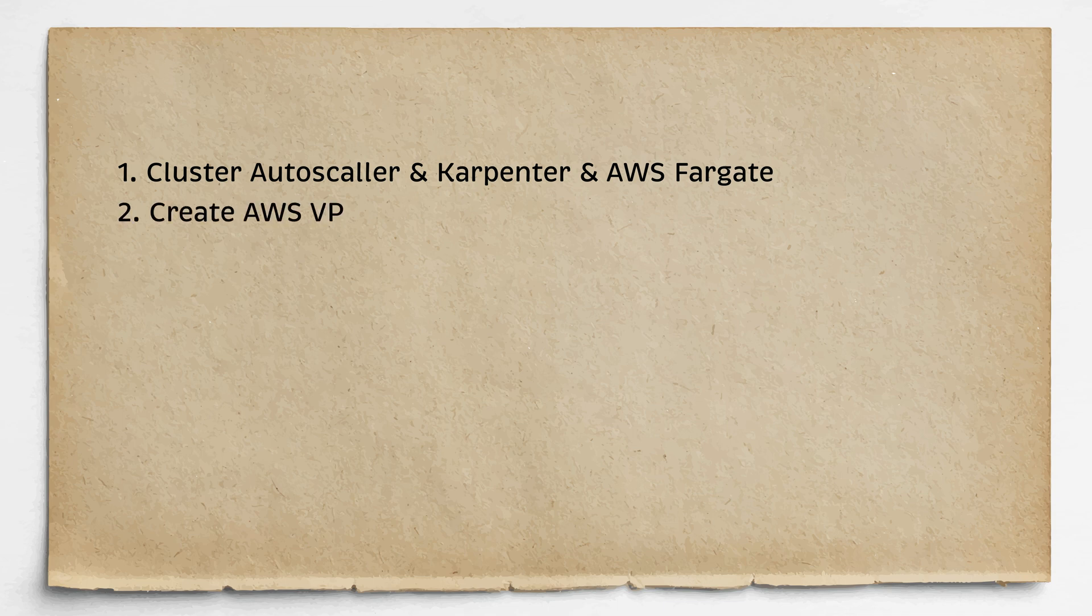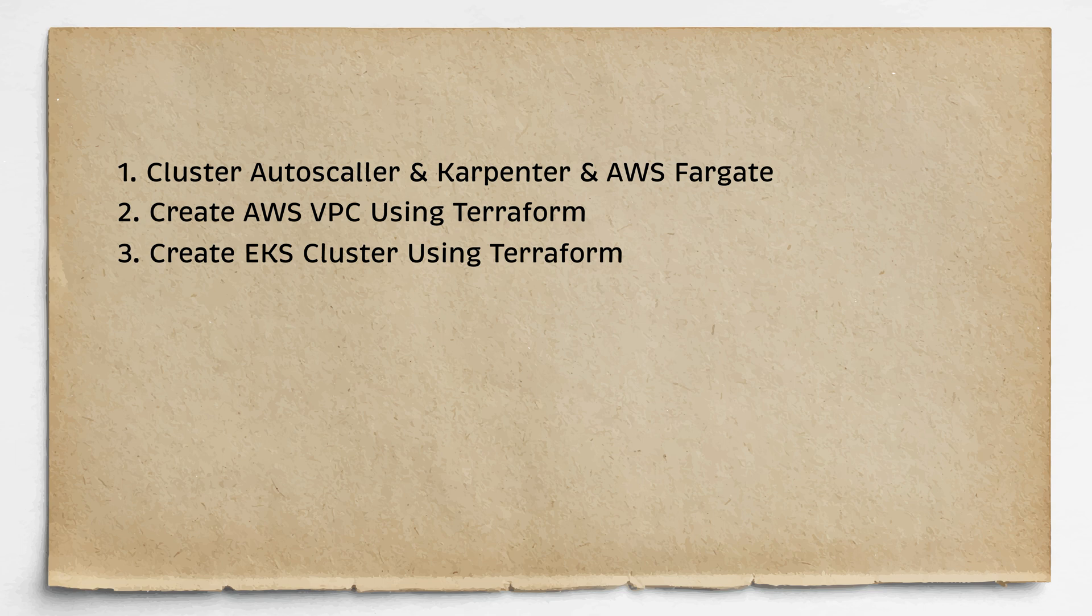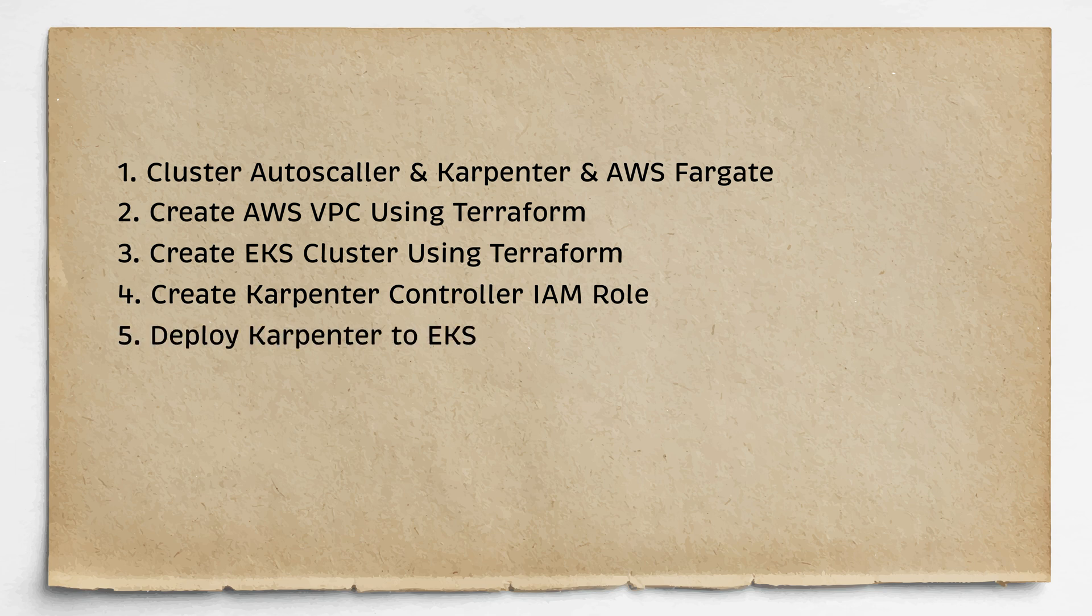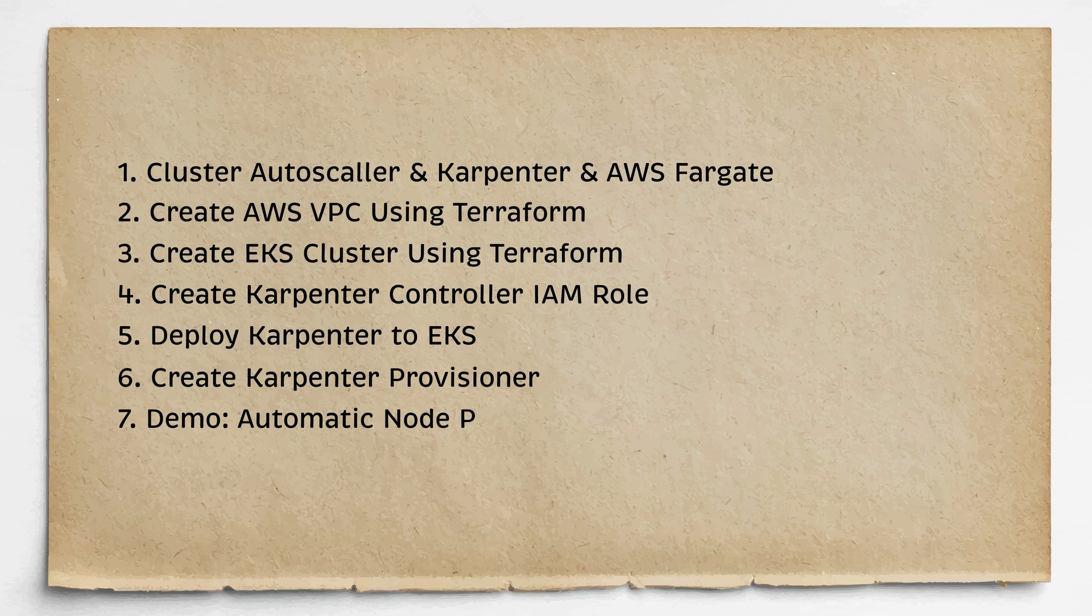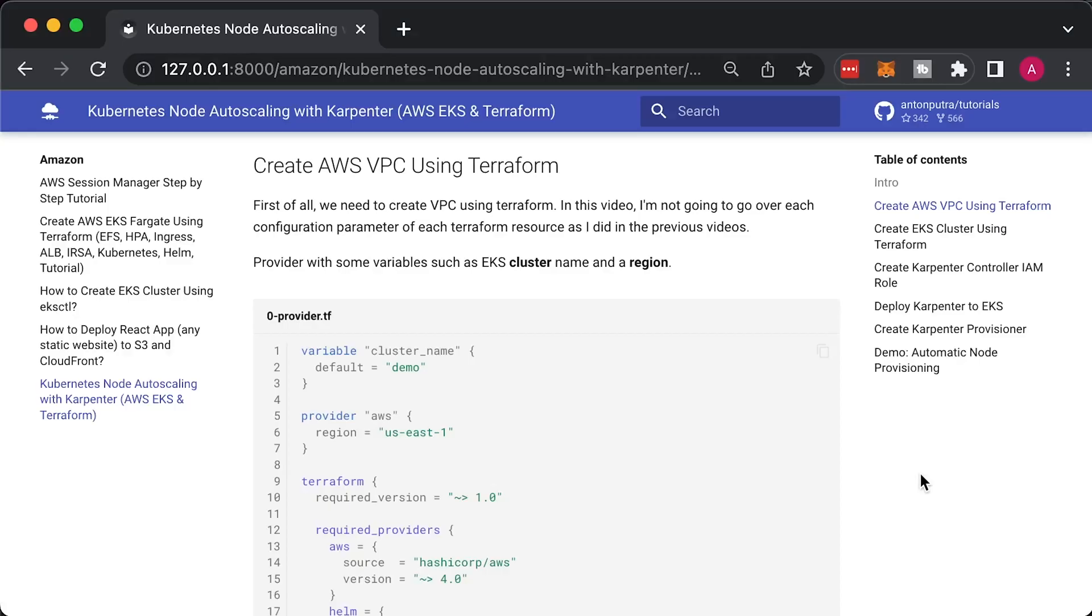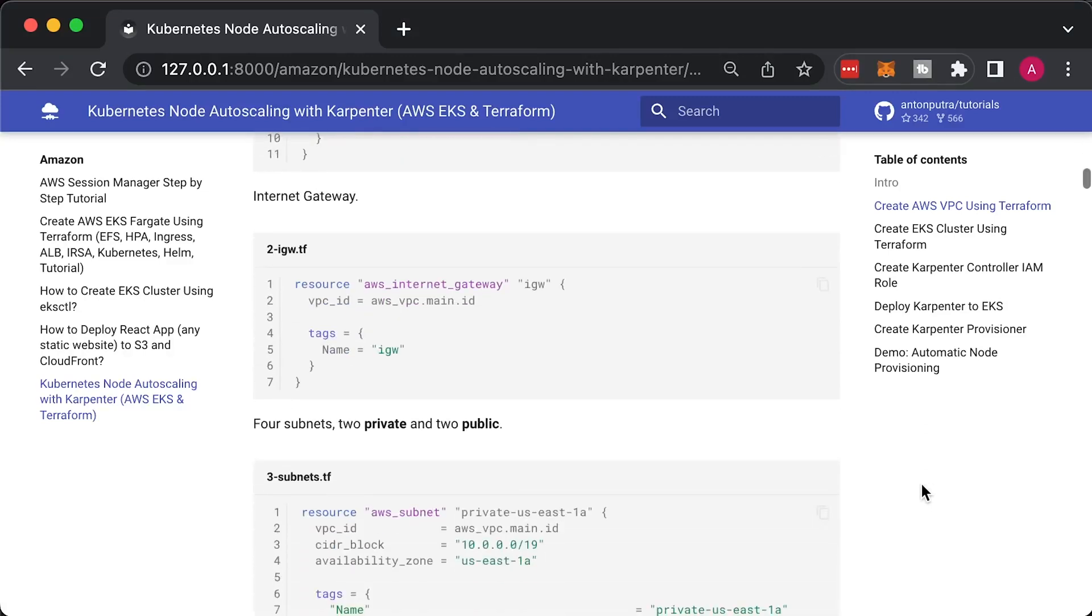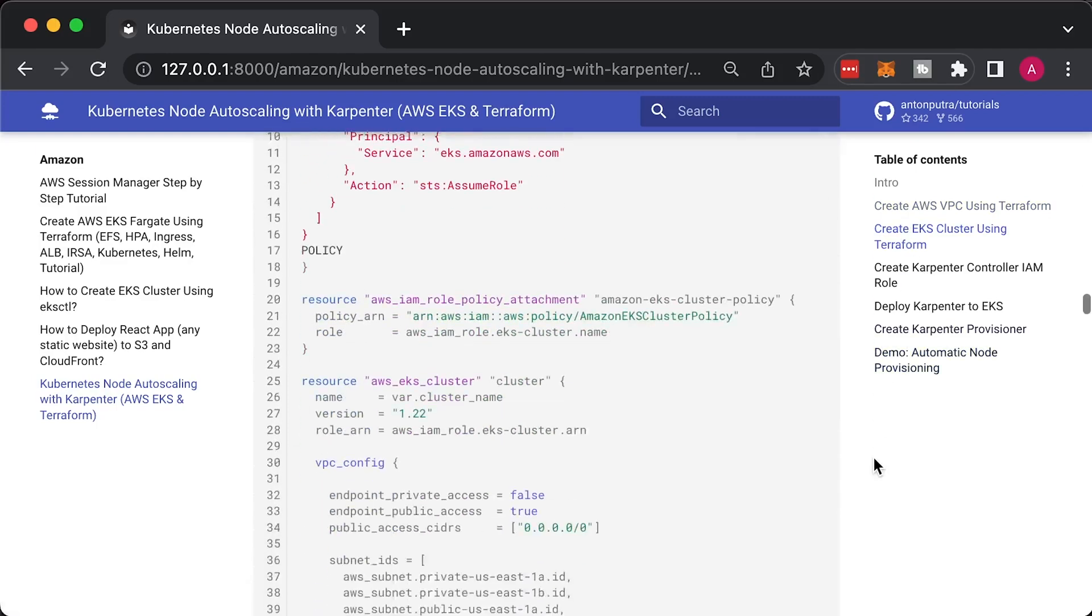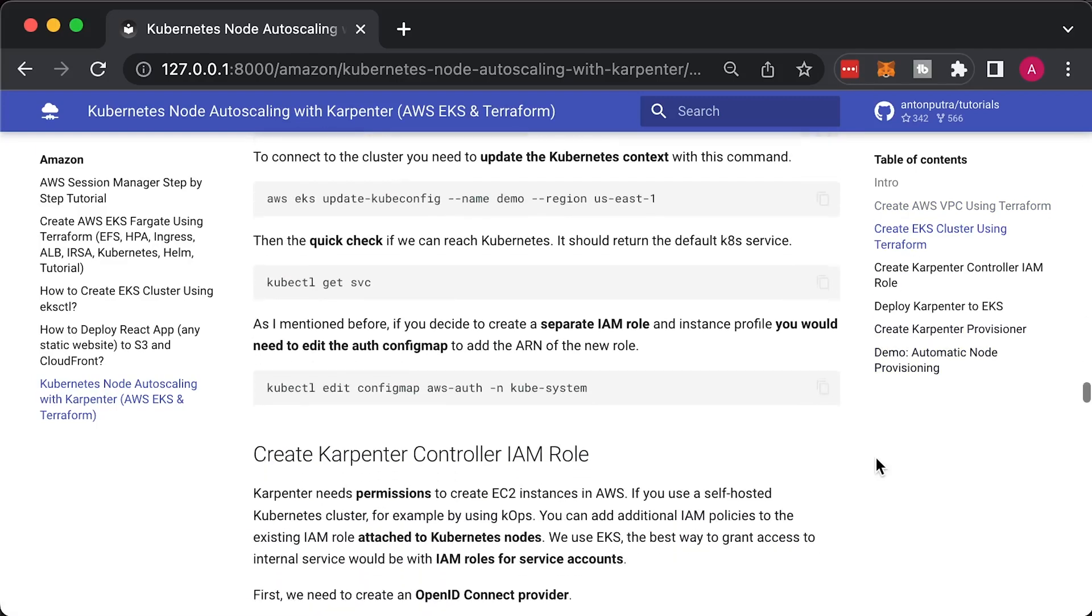Then we will create AWS VPC using Terraform. Right after that, I will show you how to create EKS cluster and a default node group with Terraform as well. To grant access to Carpenter to create Kubernetes nodes, we would need to create OpenID Connect Provider and IAM role. Then we will deploy Carpenter to EKS using Helm. To create EC2 instances, Carpenter needs a custom resource called Provisioner. Finally, we will test how quickly Carpenter can create Kubernetes nodes and schedule new pods in the cluster. Source code and all the commands are available on my website and GitHub repository. You can also find the timestamps for each section in video description.